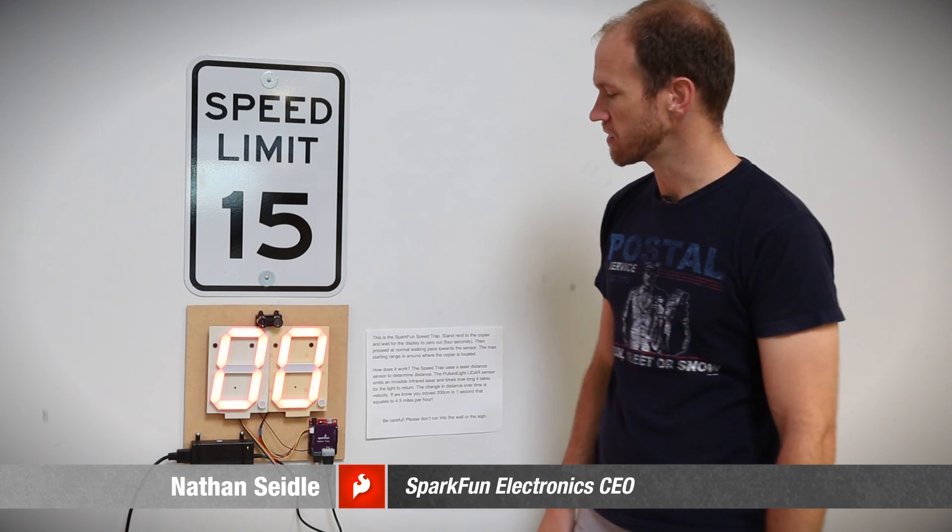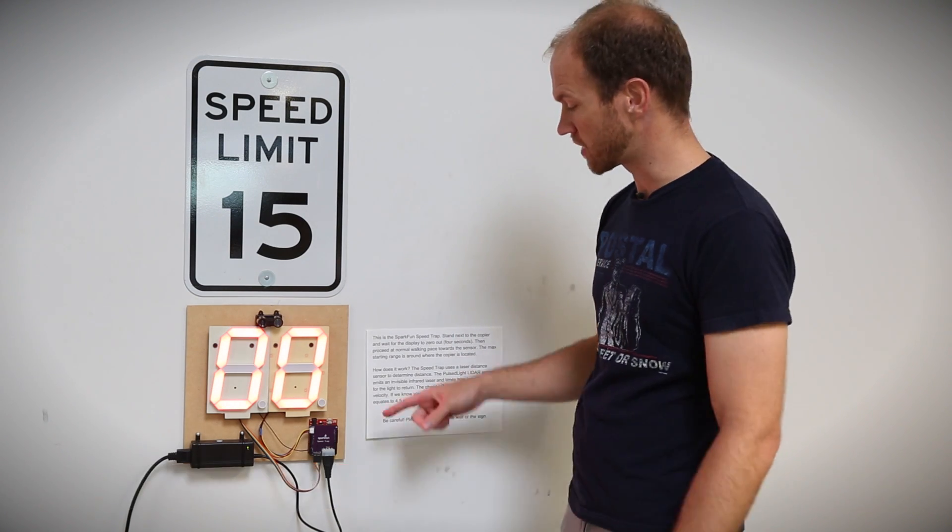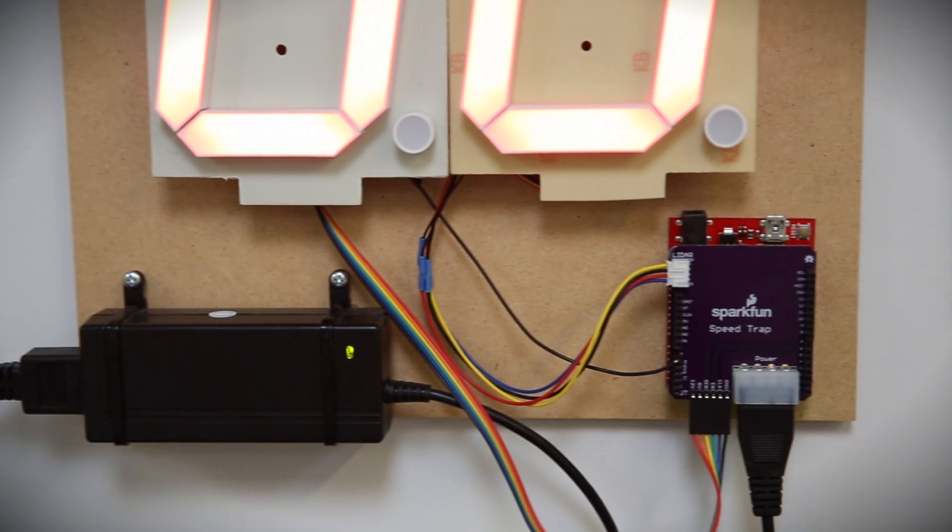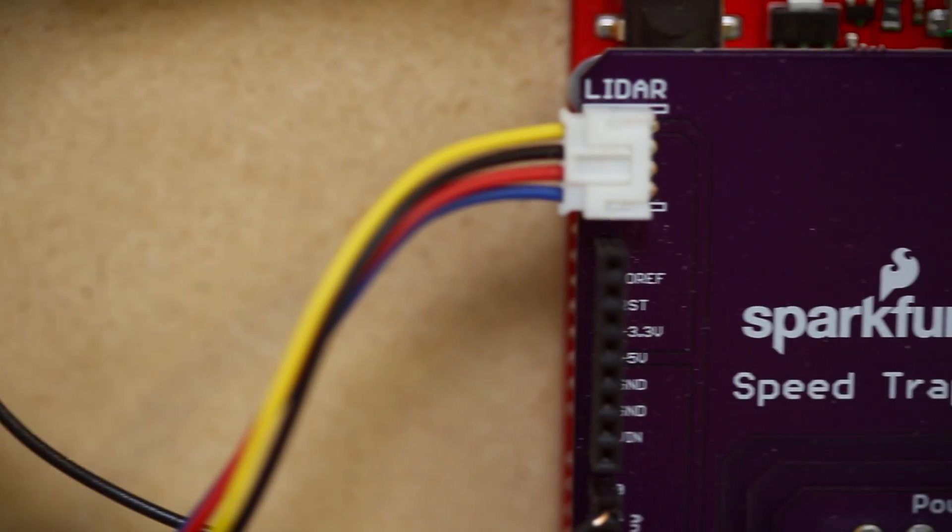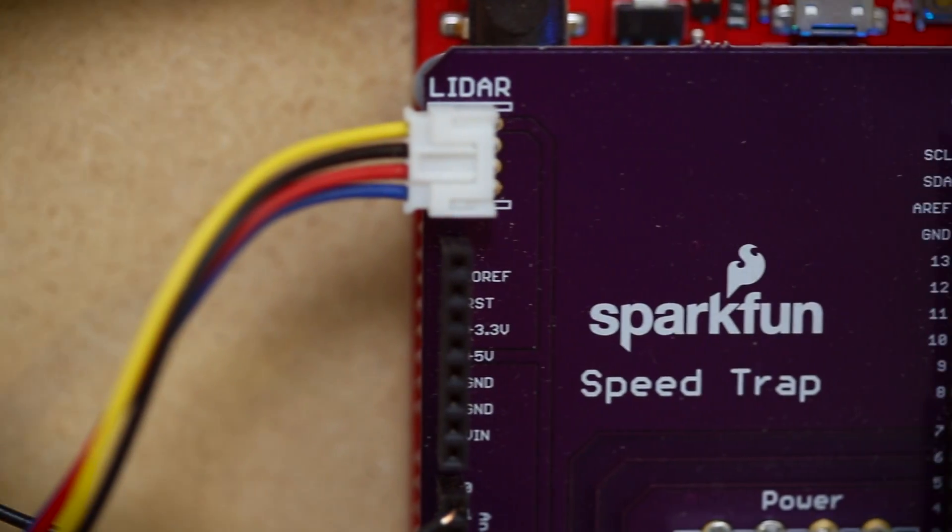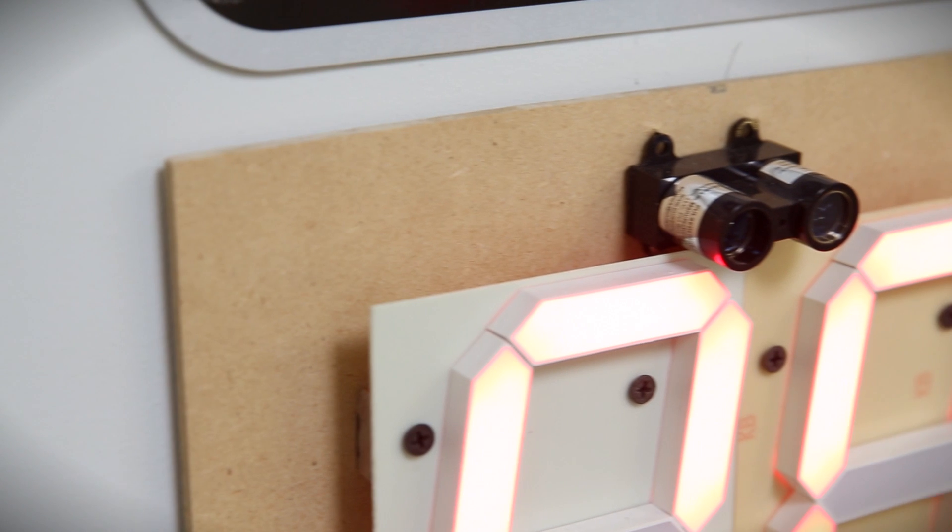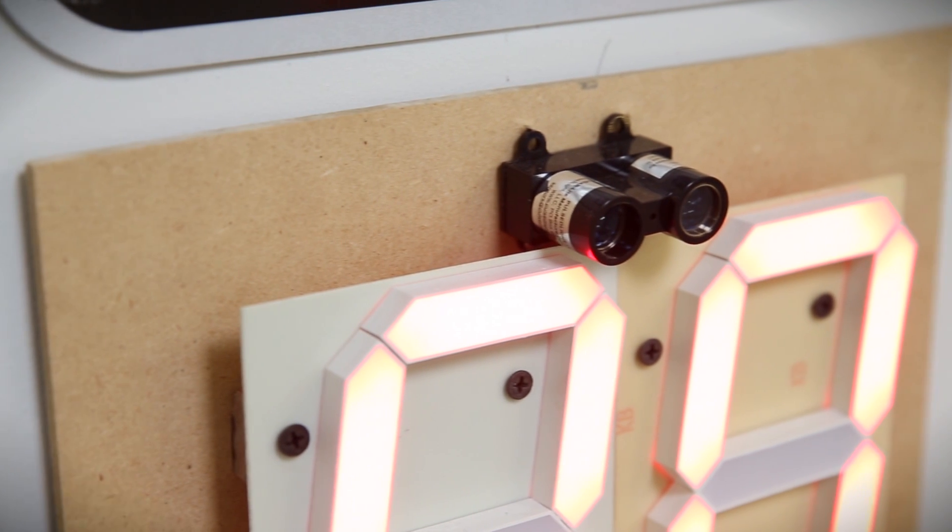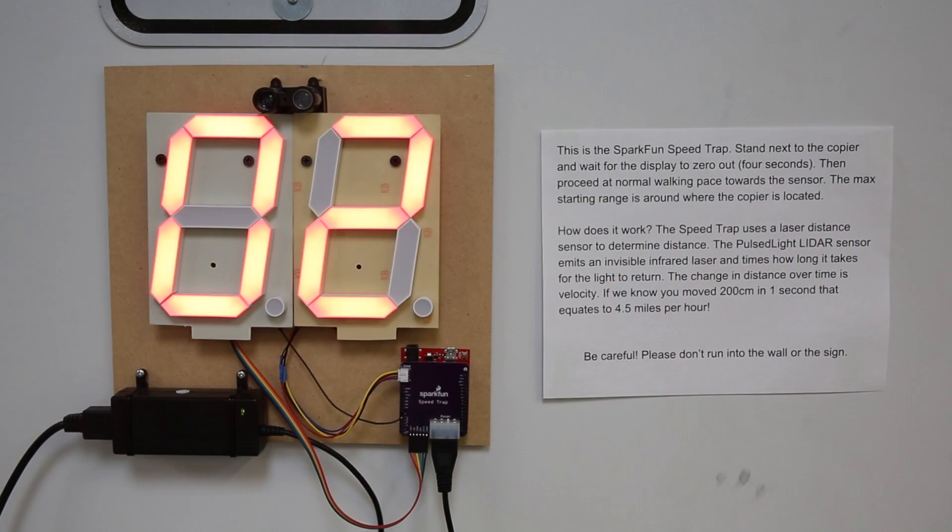This is the SparkFun SpeedTrap, a project to demonstrate the large-digit driver. We have a custom board attached to the red board that's reading the long-distance rangefinder, the LIDAR, that's then outputting to this two seven-segment display.